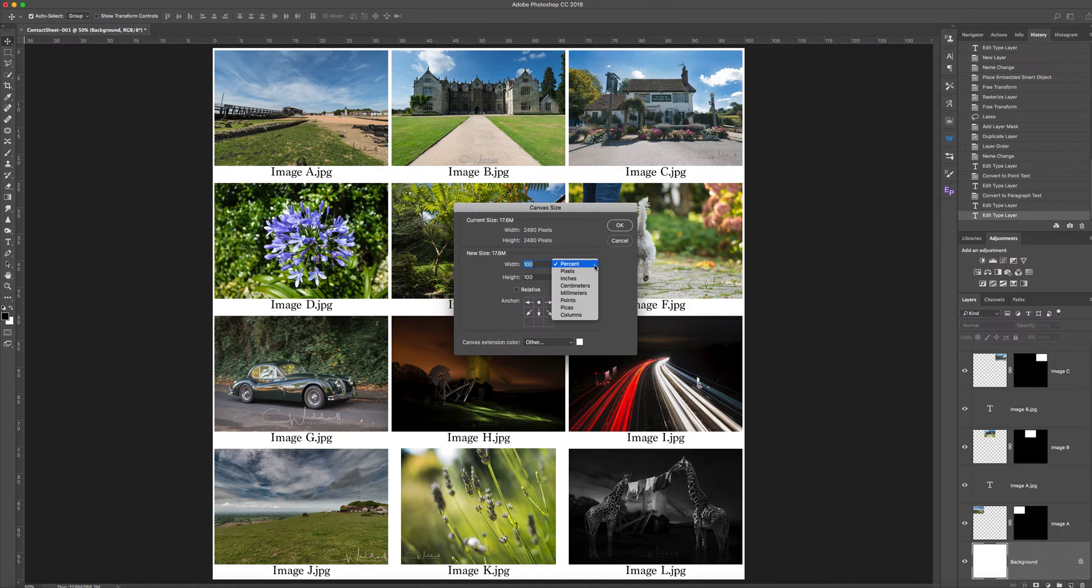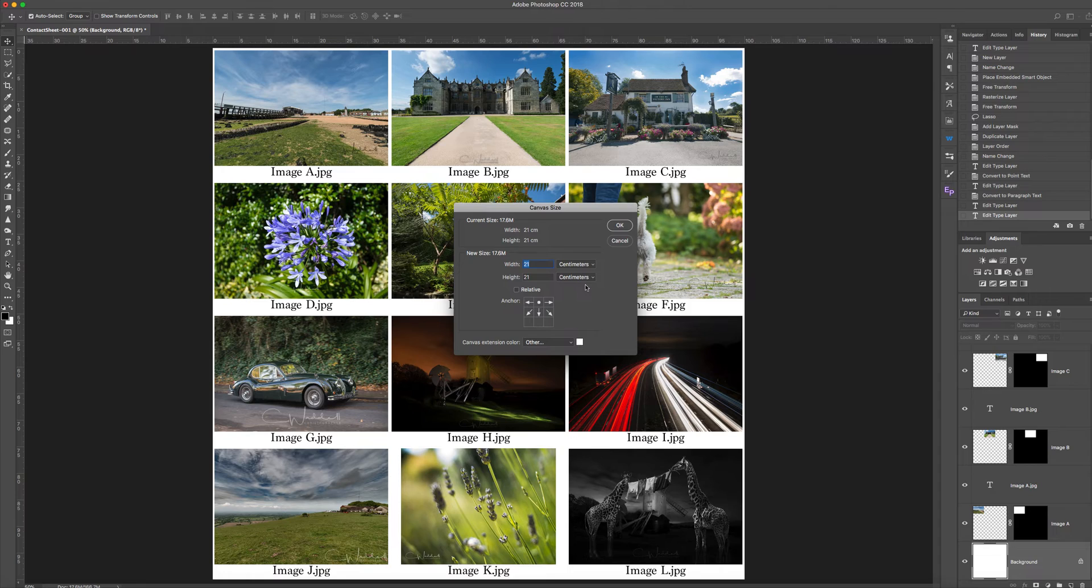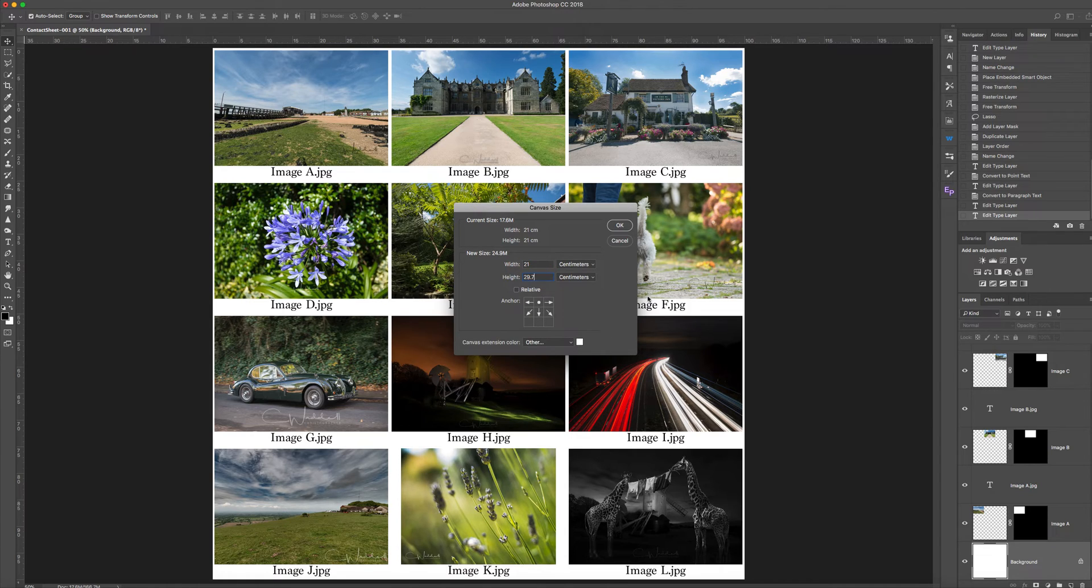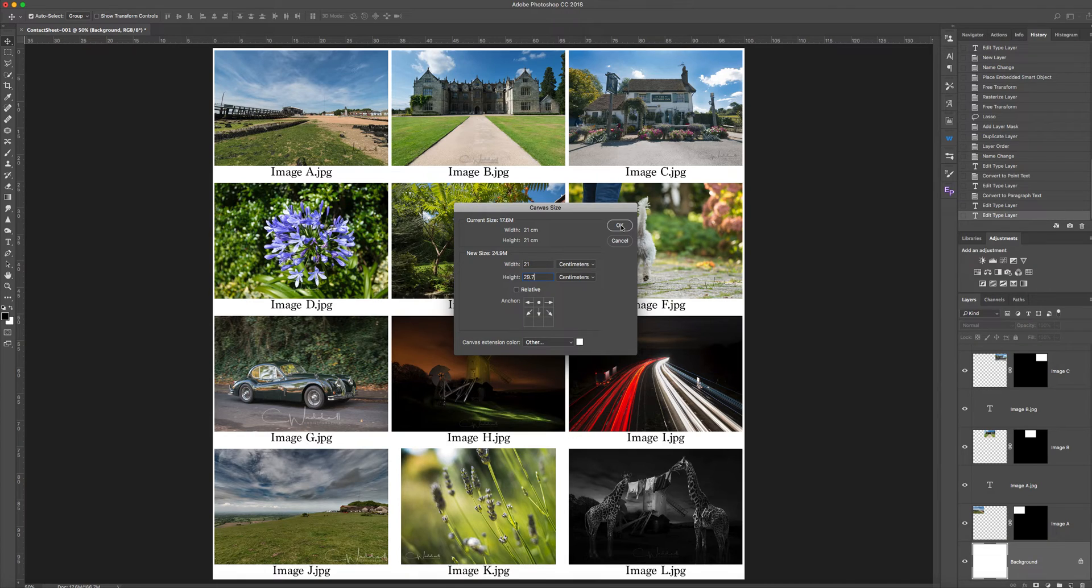Let's change it back to centimeters, so it all makes sense. We want the new height, and don't tick relative. The new height is 29.7. Click on that, double check everything, click on that.